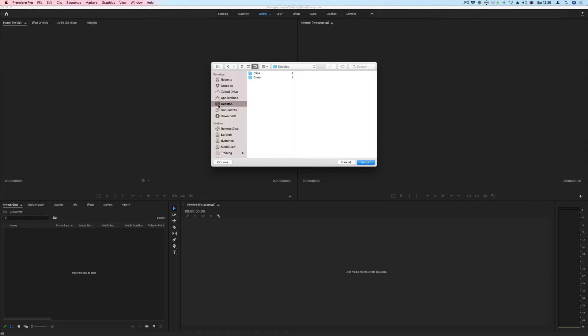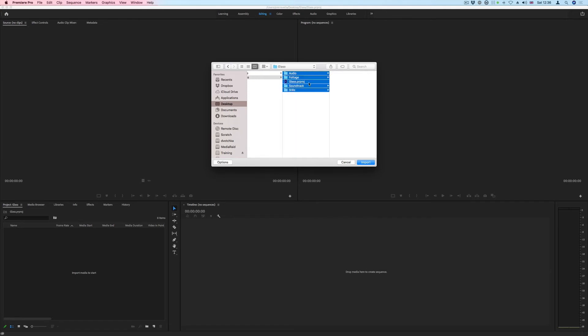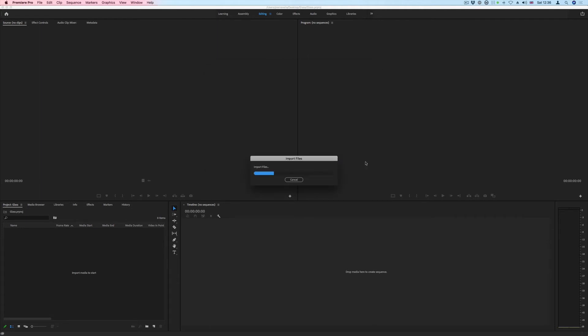So I'm going to go to desktop inside my glass folder and I'm going to select all of those. I don't want to import the project and I'm going to go import.